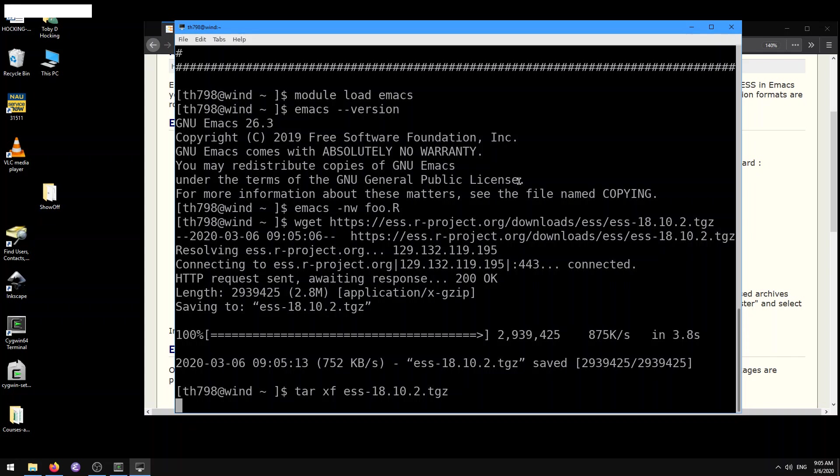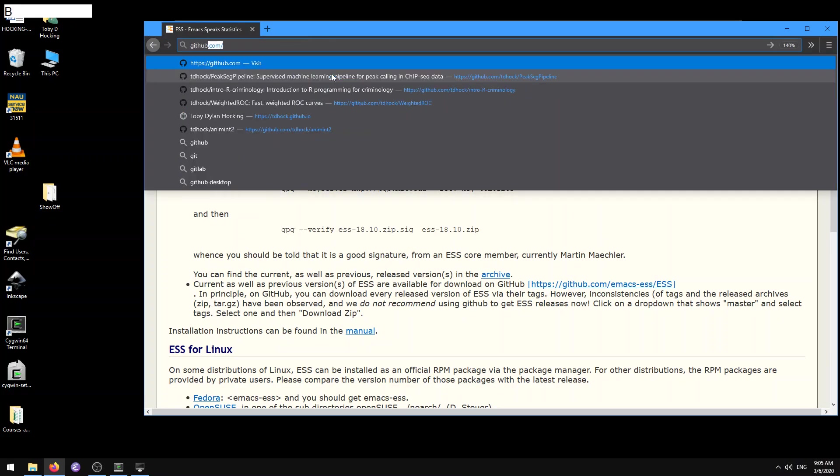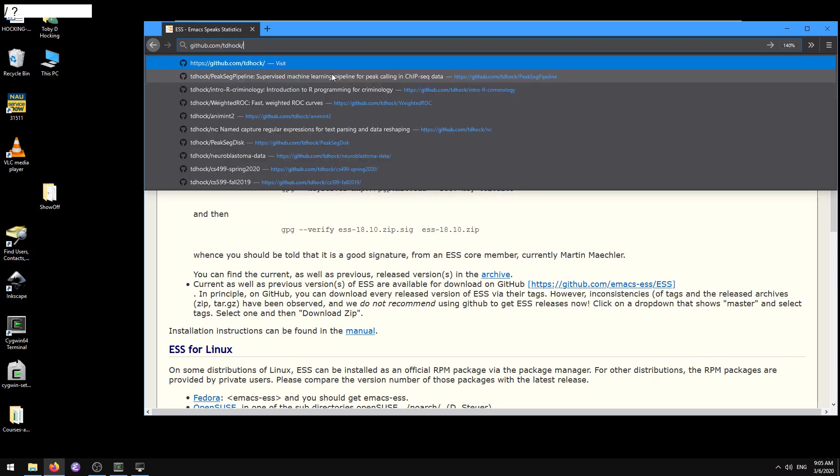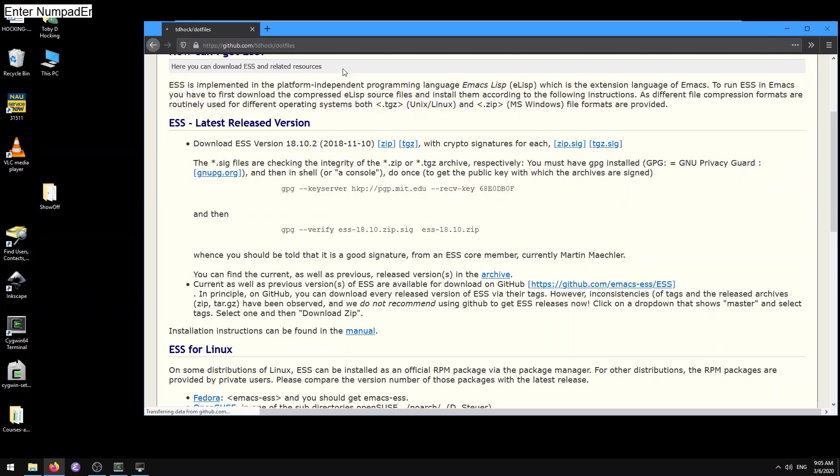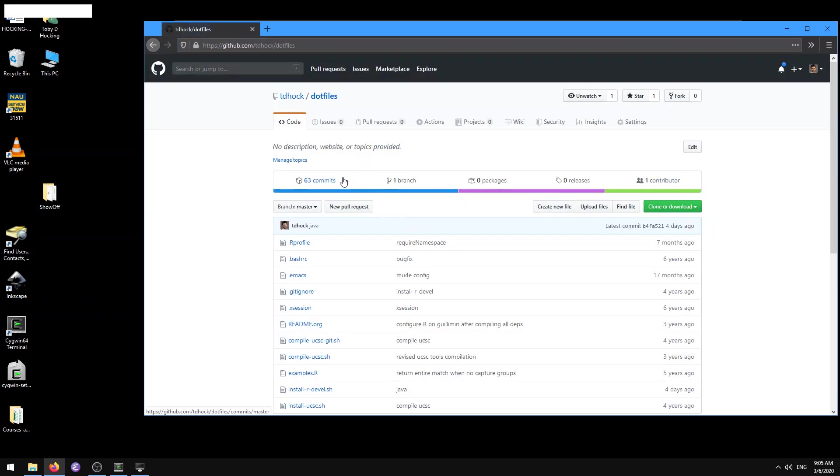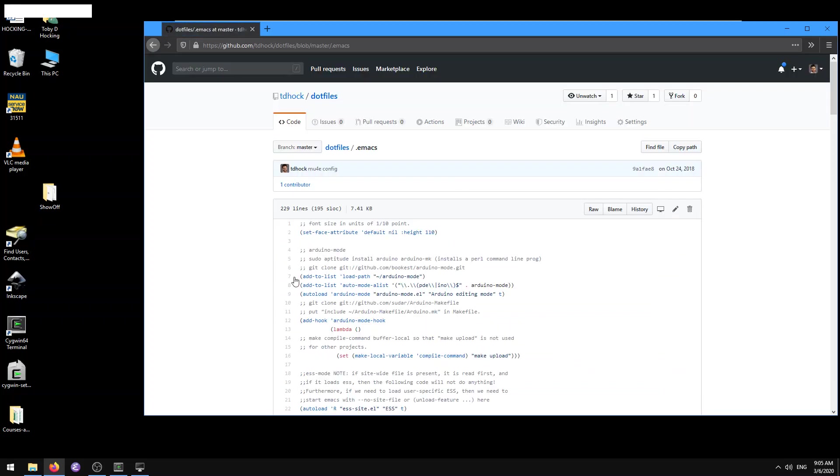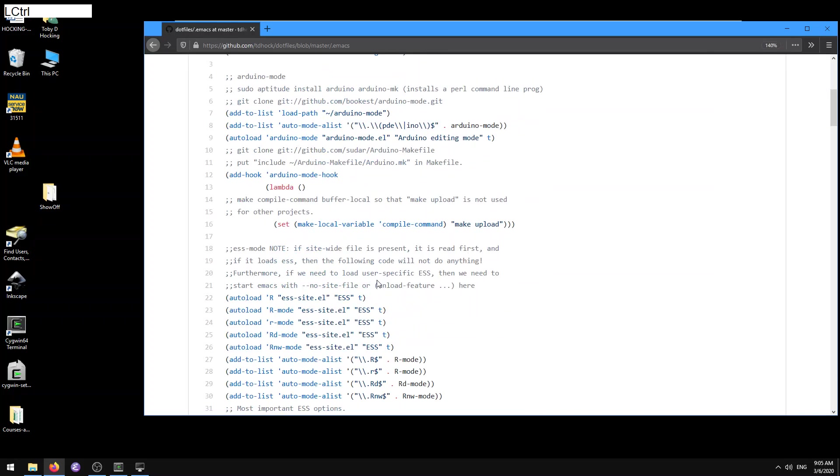I'm going to use tar-xf to open up that ess in my home directory. Meanwhile, for that to unpack, I'm going to open up my dotfiles. That's github.com/tdhock/dotfiles. Inside of there, we've got some emacs configurations that you can copy, that you can use to set up if you're doing this kind of manual ess installation.